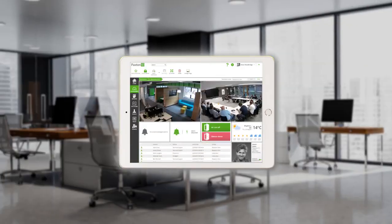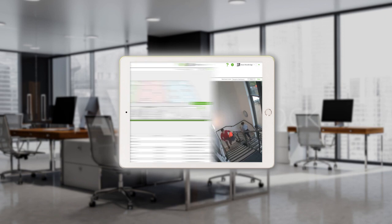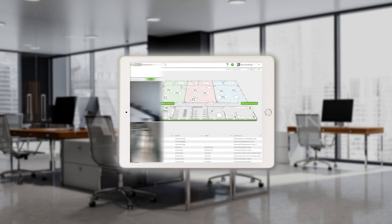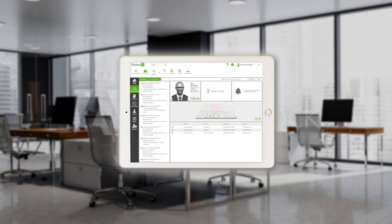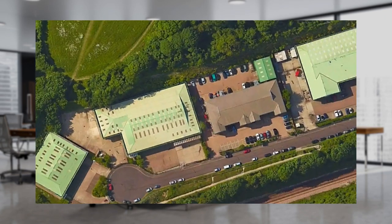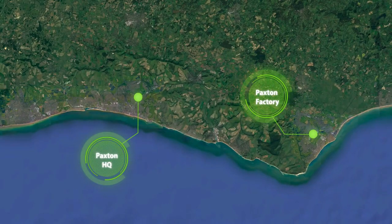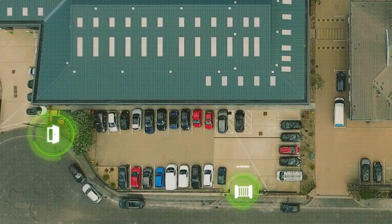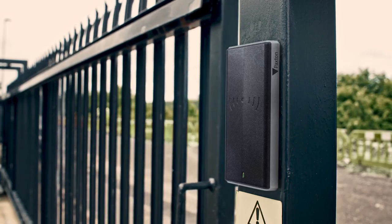Use dashboards to customize the Paxton 10 system to your needs, with wizards available to guide you through the software. Manage multiple sites on a single server, with visual site plans for each building to provide ultimate control.